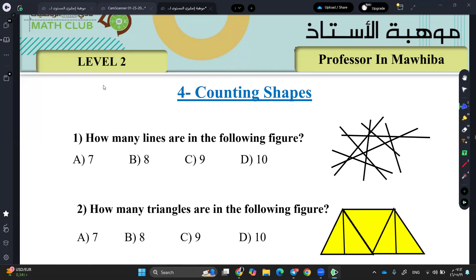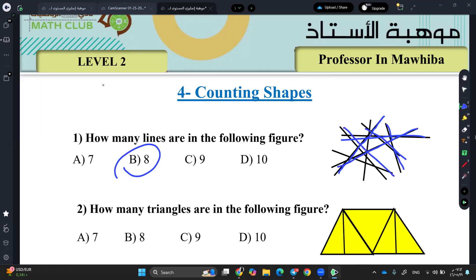Yes, teacher. How many lines do you have? How many lines are in the following figure? I counted them eight. Eight, excellent. You can count them by drawing, add them like that and you're going to have eight.